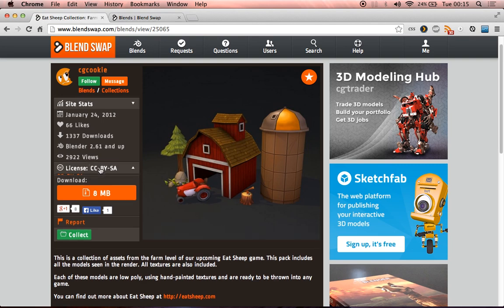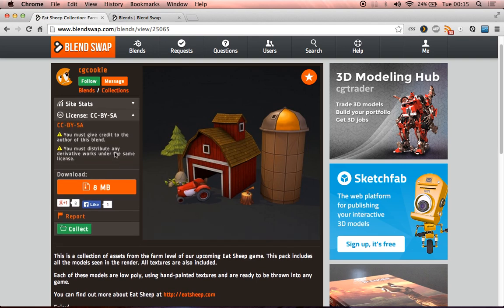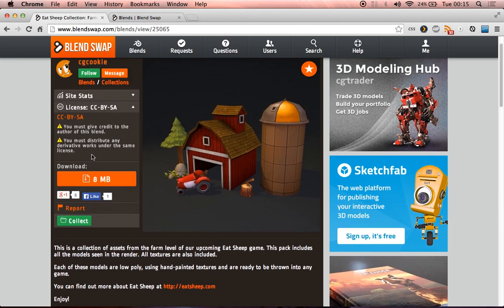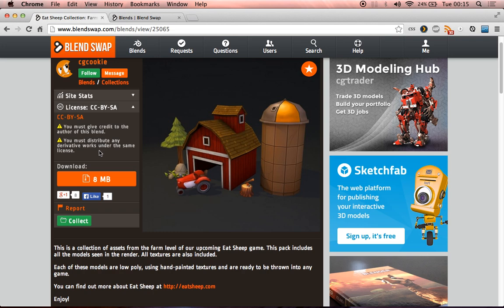They're licensed under the CCBISA, which means we must give credit to the author, which I am, here we go, eatsheep, and we must distribute any derivative works under the same license, which means if I make a game and choose to publish it, I must also publish the source code. So that's how this is going to work.